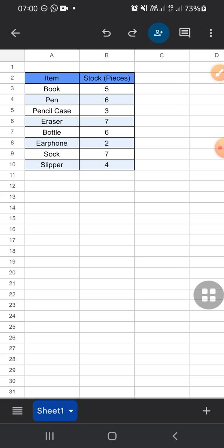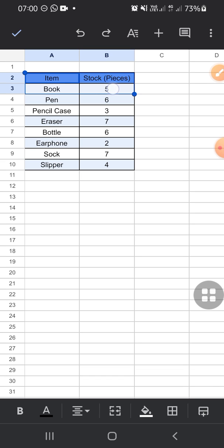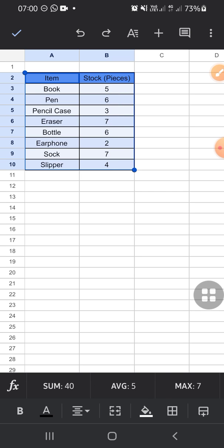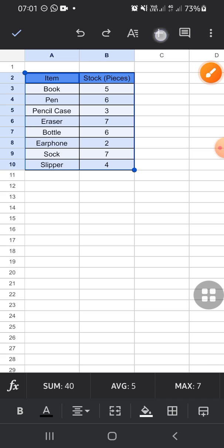The first thing we should do is select the table like this. You can tap and hold and drag it. Then I'm gonna click on this plus button. Then there will be several options for us.